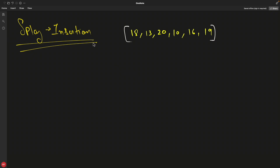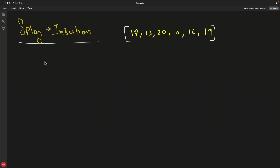This video is a continuation of the splay tree series. I have already covered the introduction — why you need splay trees and the basic requirements — so please watch the first video linked in the description. As mentioned previously, insertion is always followed by splaying, which involves zig-zag and right-to-left rotations similar to AVL trees. Let's start without wasting any more time — we'll first insert 18.